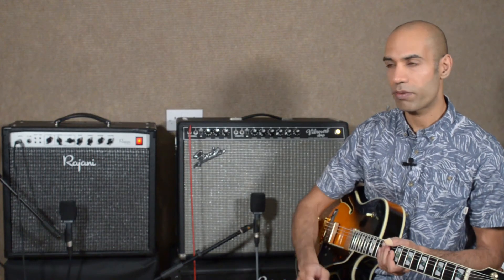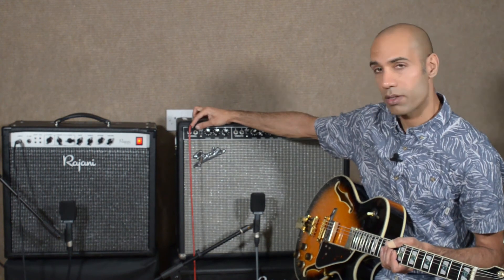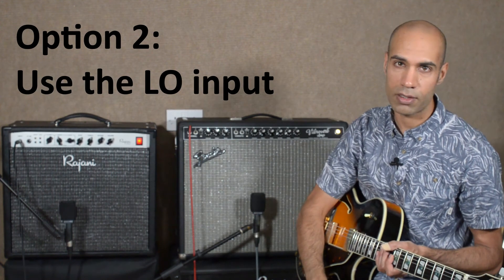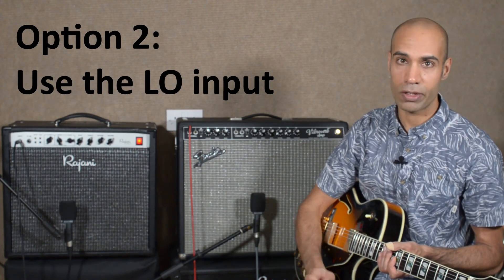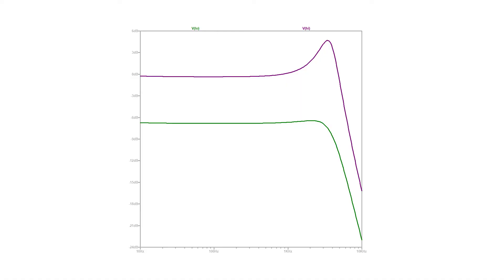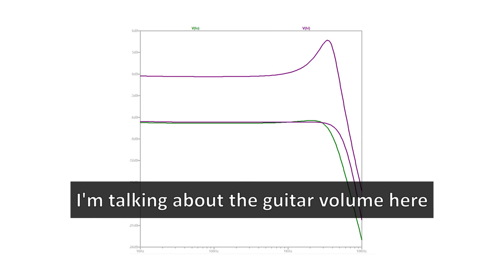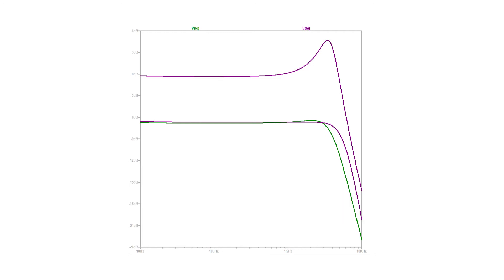Your second option is if you have an amp with two inputs — a high input and a low input. The low input is low impedance but it's also low gain. The purple curve is the high input of a Fender amp and the green curve is the low input. As you can see, the presence peak is gone — it's just flattened — and it's very similar to what the high input would look like when you turn the volume down to roughly the same level. So there's nothing really to be gained by using the low input.